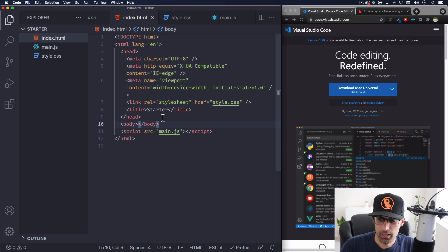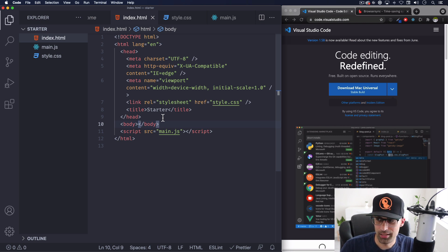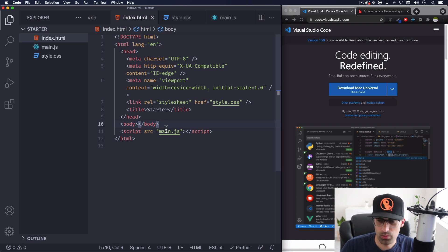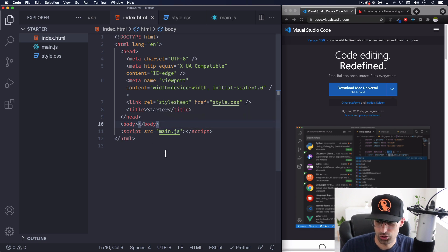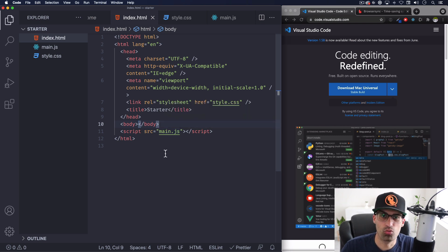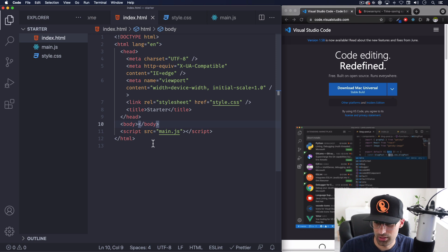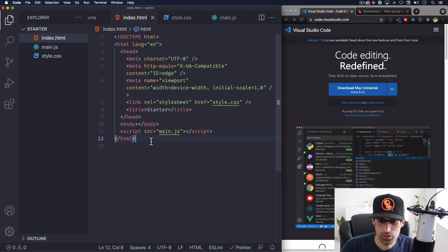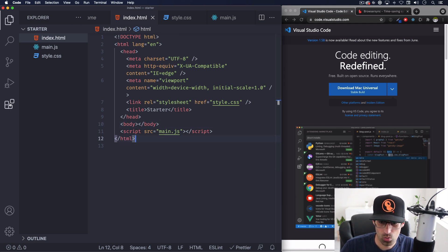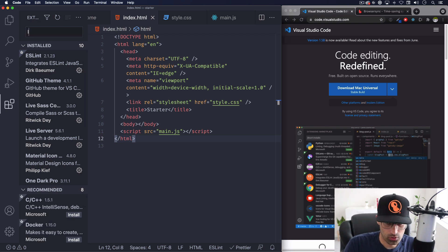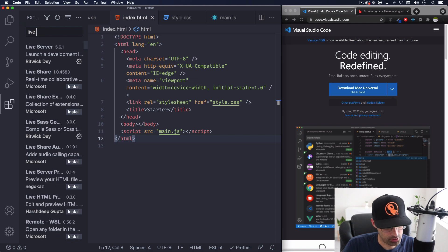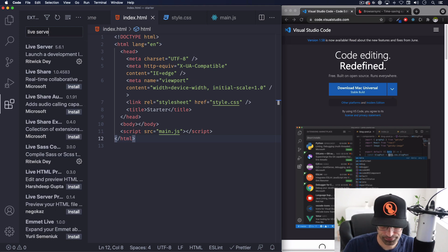But now what I want to do is make sure that we can see this website in our browser and every time we do some kind of change it will automatically reload the page and show us that change. So one thing you can do is install one of these extensions so click here on the extensions icon, search for live server.